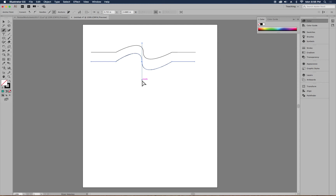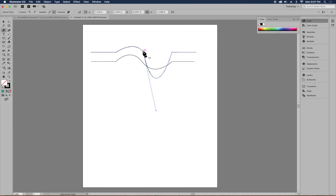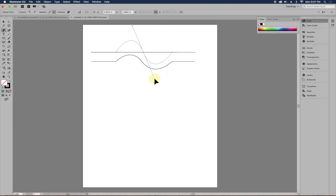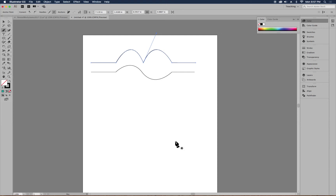With the white arrow, if you adjust a handle, both handles adjust simultaneously. But if you hold the Option or Alt key and click on just one handle, you can adjust them individually instead of simultaneously. So the anchor point tool lets you: number one, get rid of handles completely; number two, draw new handles from a point that doesn't have handles; and number three, adjust handles individually from one another.